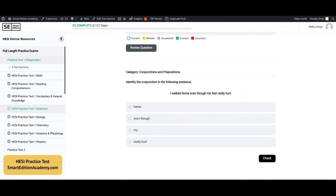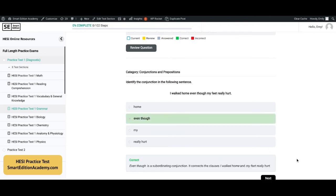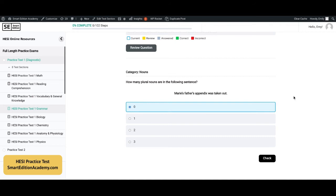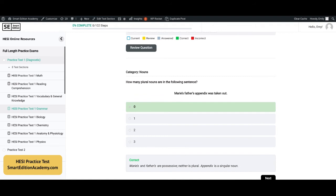Identify the conjunction in the following sentence: 'I walked home even though my feet really hurt.' The answer is B, 'even though.' Even though is a subordinating conjunction connecting the clauses 'I walked home' and 'my feet really hurt.' Next: how many plural nouns are in the following sentence? 'Marie's father's appendix was taken out.' The answer is A, zero. Marie's and father's are possessive but not plural, and appendix is a singular noun.